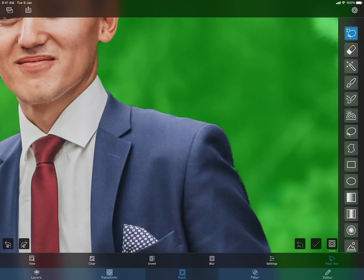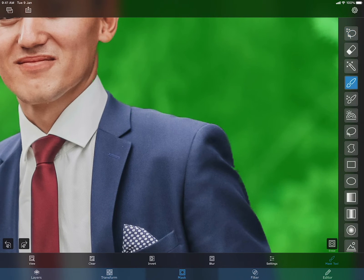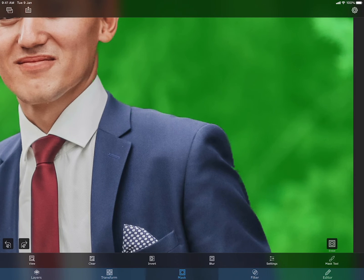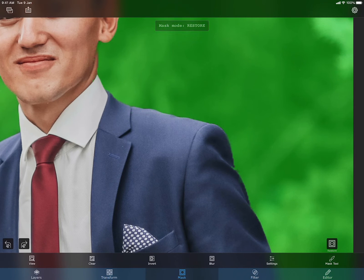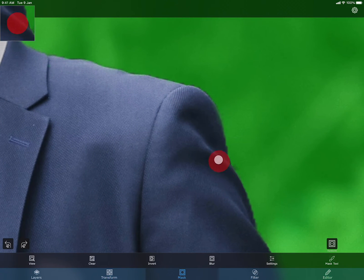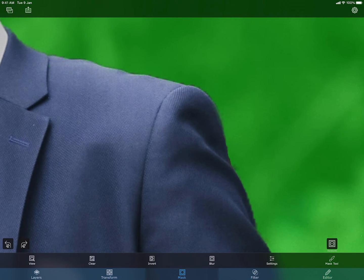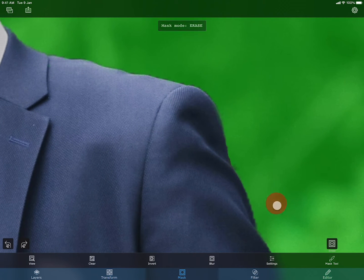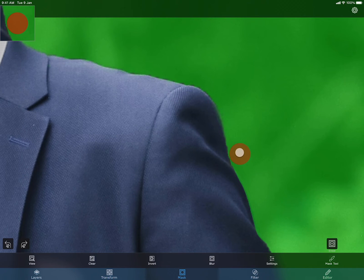I can use the brush masking tool to refine the mask. To restore an existing mask, tap on the mask mode button. This will change the mode to restore. In this mode, I can unmask a mask. I can switch between the erase and restore mode back and forth while using the mask tool.